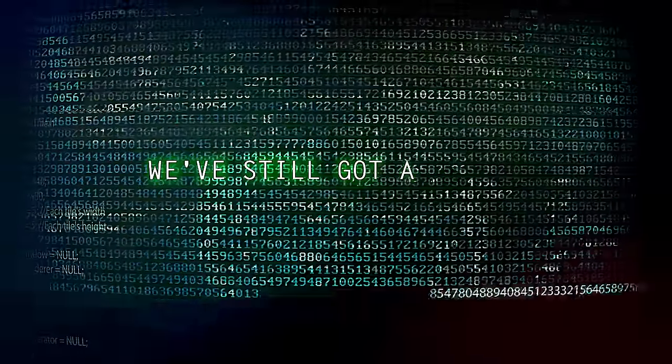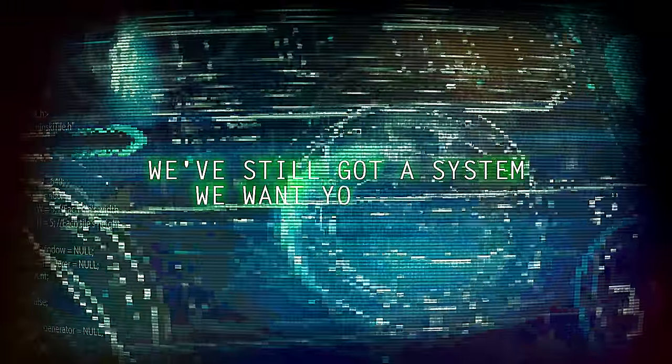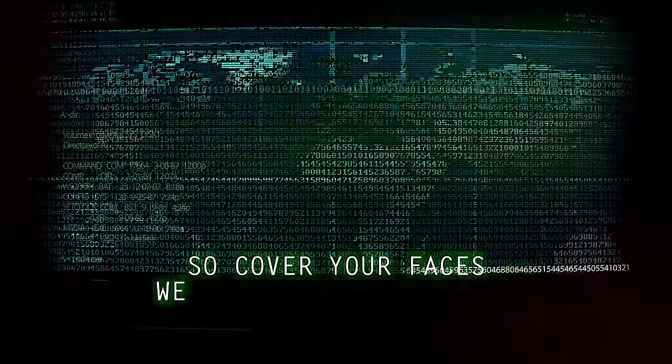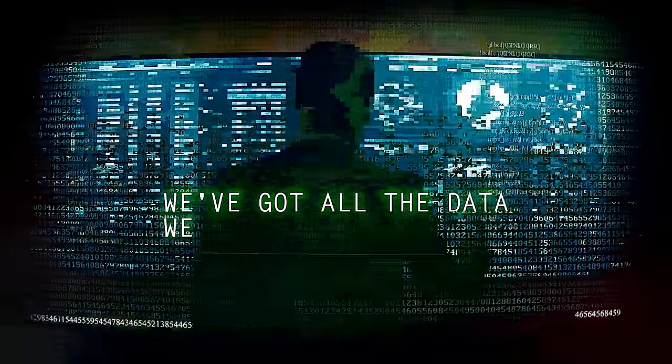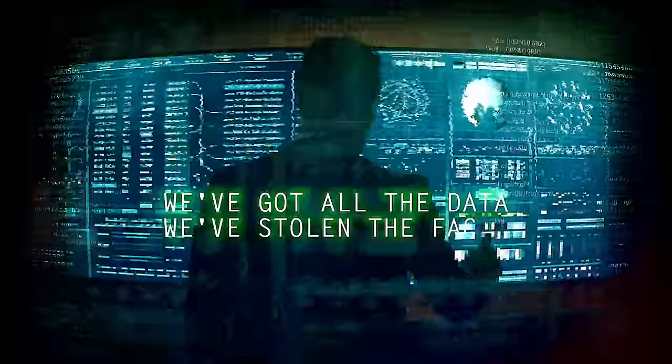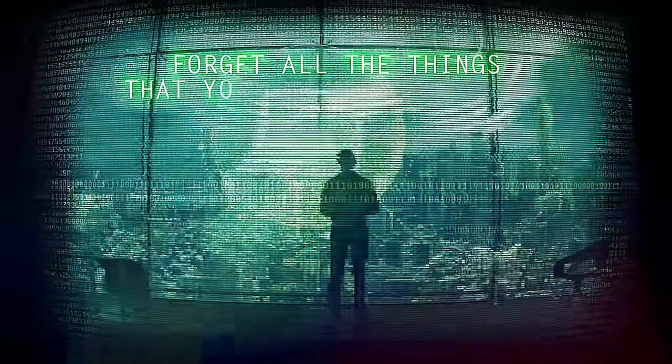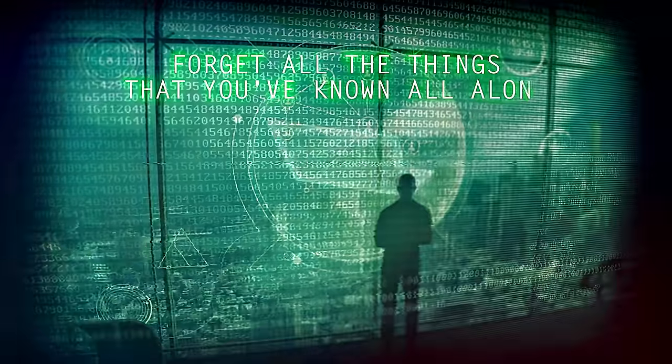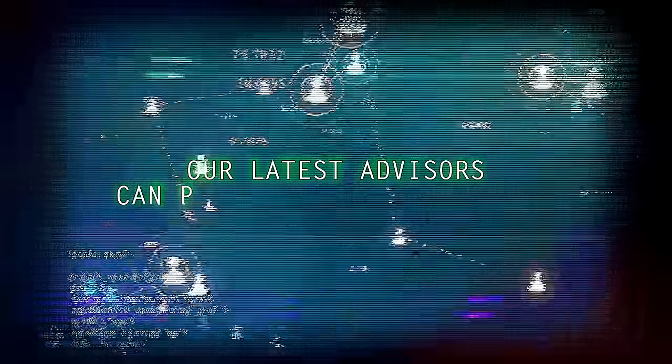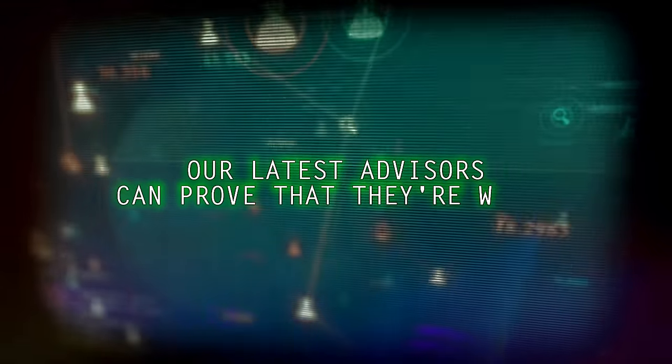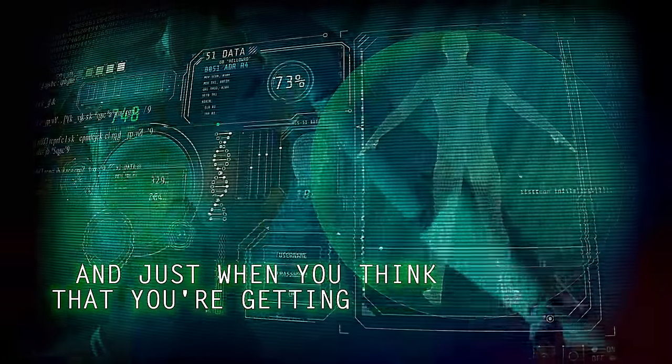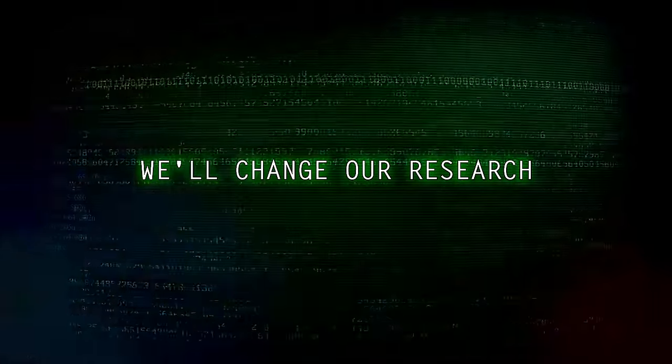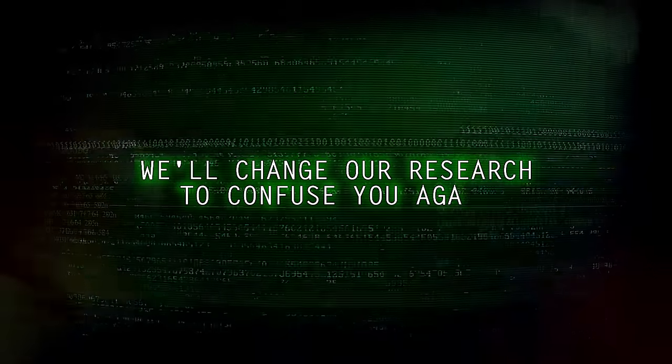We still have a system we want you to use, so cover your face as we light the fuse. We've got all the data, we've stolen the facts. You're losing control so we're taking it back. Forget all the things that you've known all along. Our latest advice can prove that they're wrong. And just when you think that you're getting ahead, we'll take our research to confuse you again.